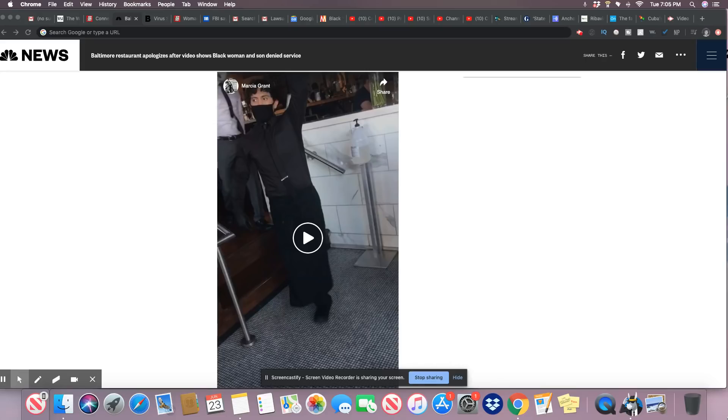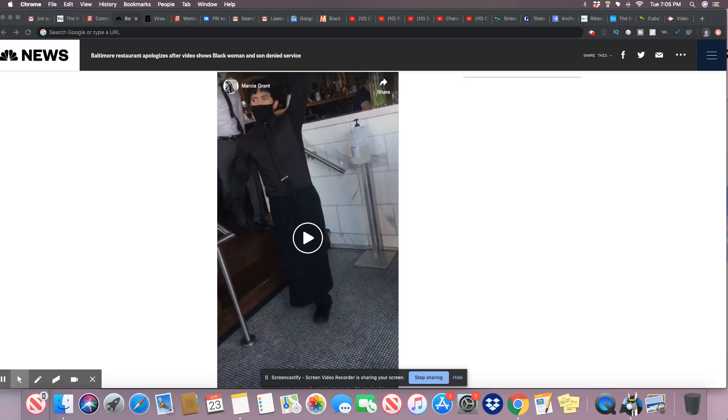Ladies and gentlemen, there was some racism going on at a restaurant in Baltimore. Now a Black woman and her son were denied service and they used the excuse it was because of the way her son was dressed.